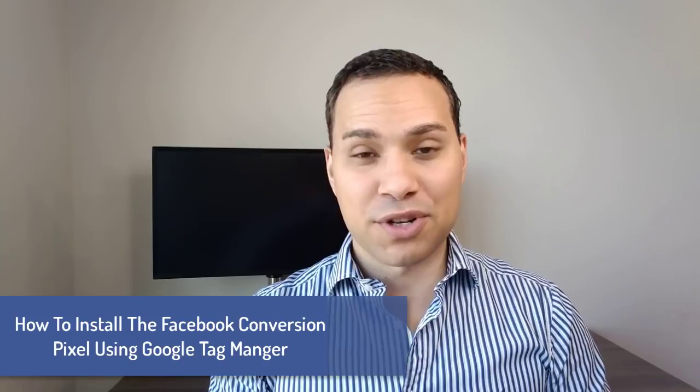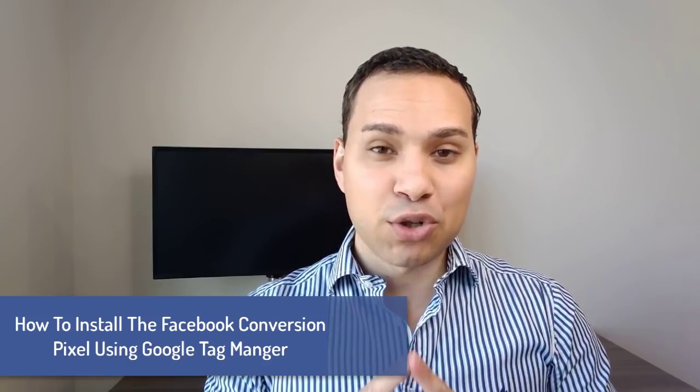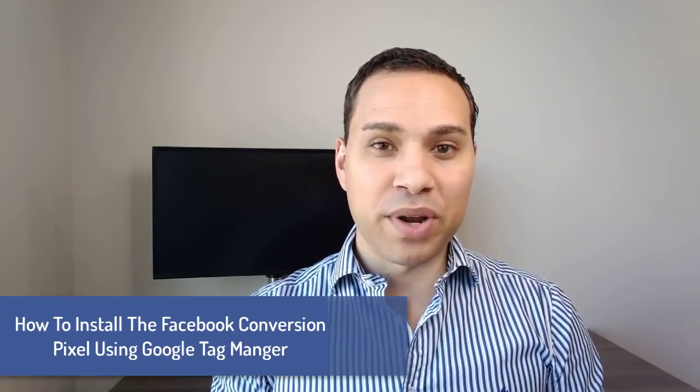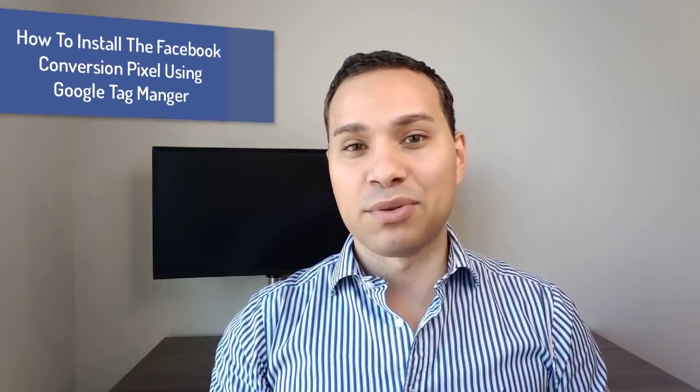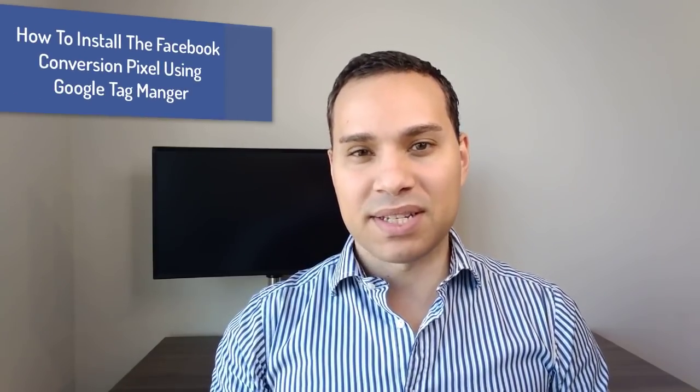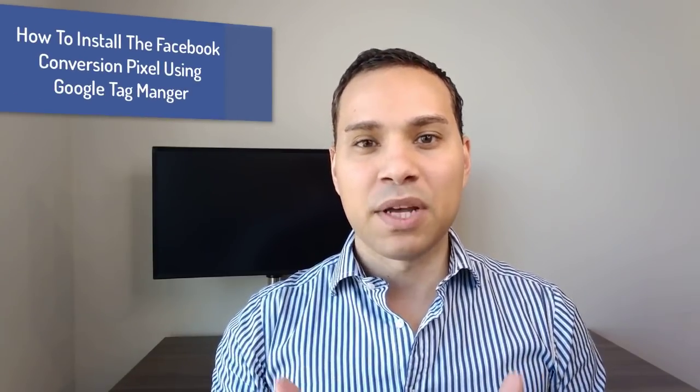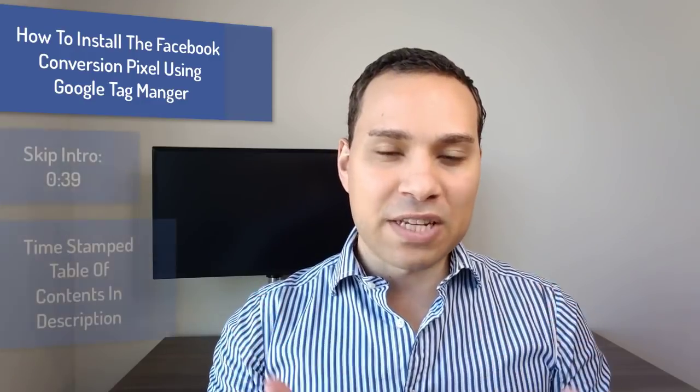What's up guys, Jason here, Spying Entrepreneur, and in this Google Tag Manager Facebook Conversion Pixel tracking tutorial, we are going to be walking through the exact process of setting up your Facebook conversion tracking using Google Tag Manager.